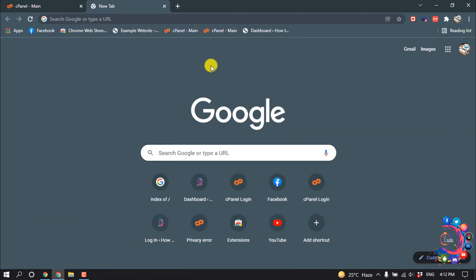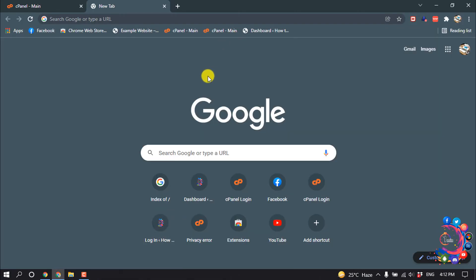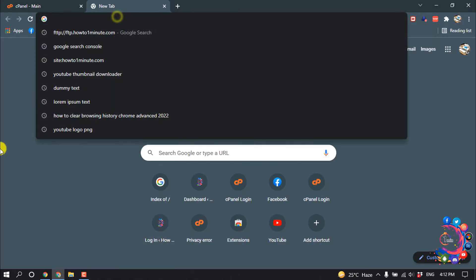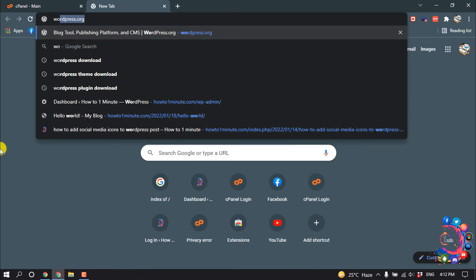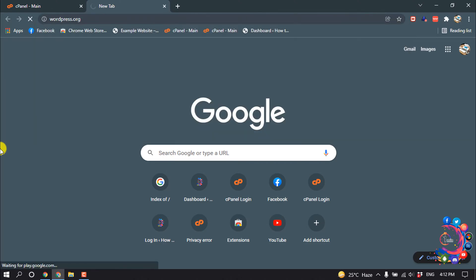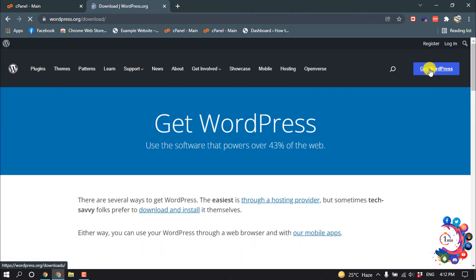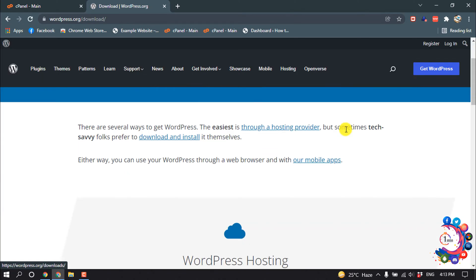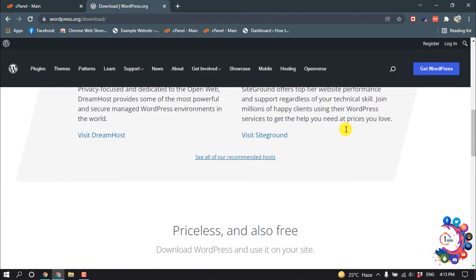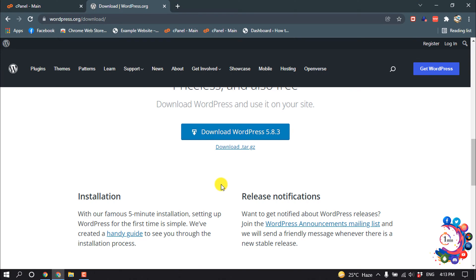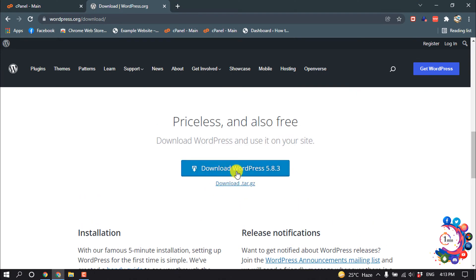First of all, we have to download WordPress files. Type in wordpress.org, then click on Get WordPress and download the WordPress file from there.